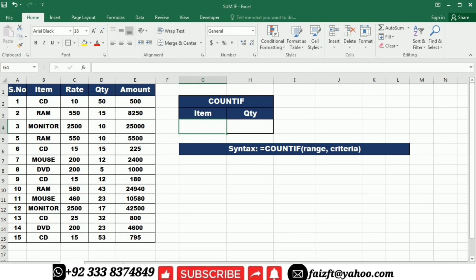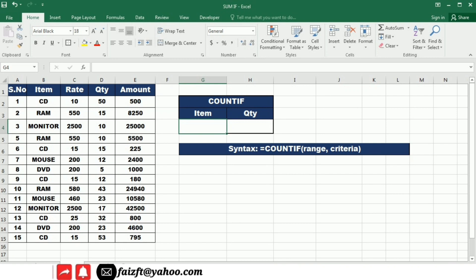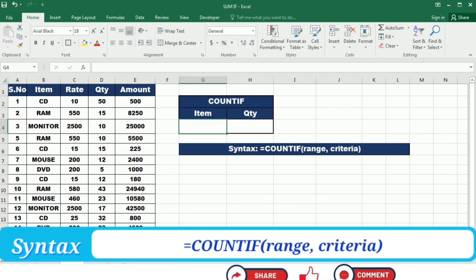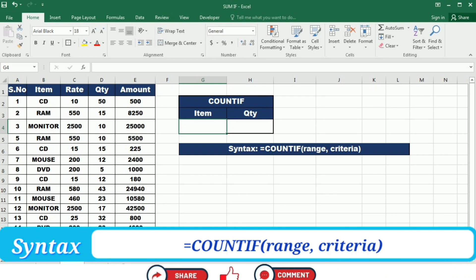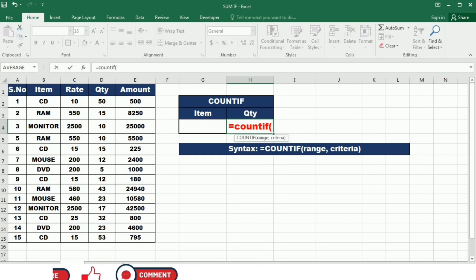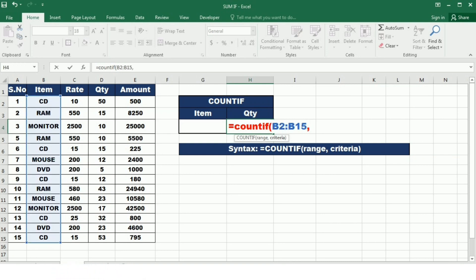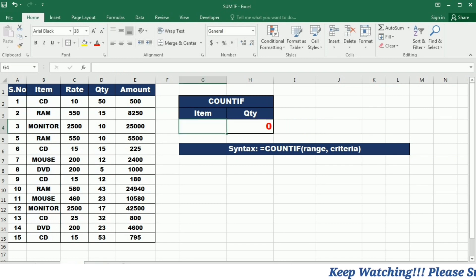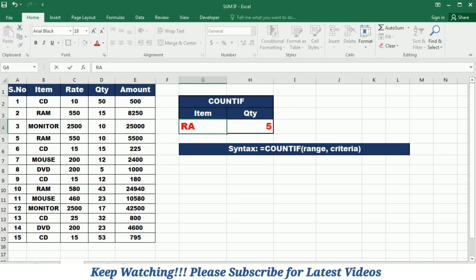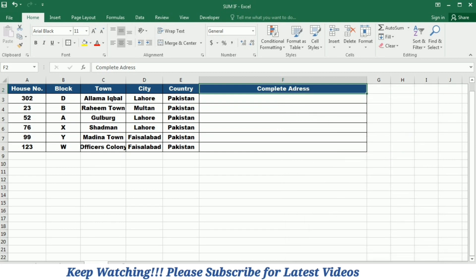Our next function is the COUNTIF function. The COUNTIF function in Excel is handy for counting the number of cells that meet a certain condition. Whether you need to count specific text, numbers, or dates, COUNTIF simplifies data analysis by providing a quick and accurate count based on your desired criteria. The syntax is: =COUNTIF(range, criteria). I write =COUNTIF( then select the range, comma, the criteria, close the bracket, and press Enter. If I write CD it counts the total number of CD entries; if I write RAM it counts the total number of RAM entries in the list.